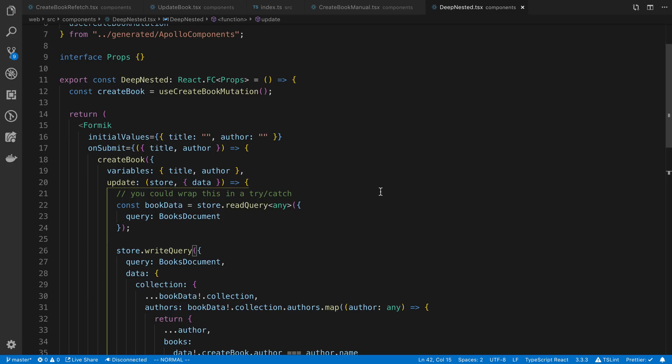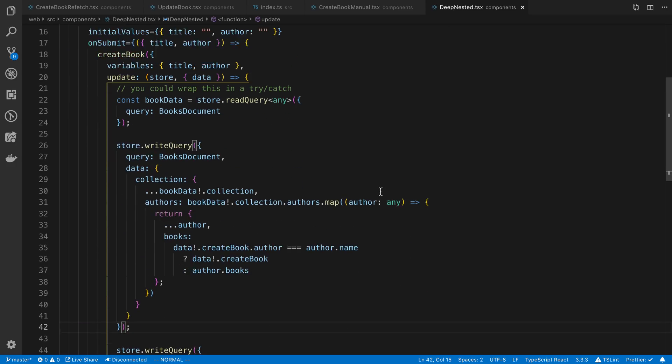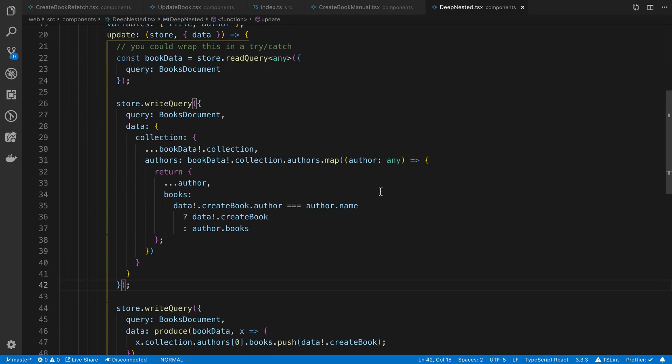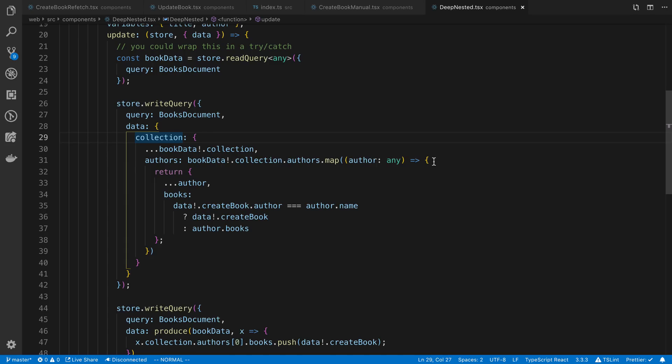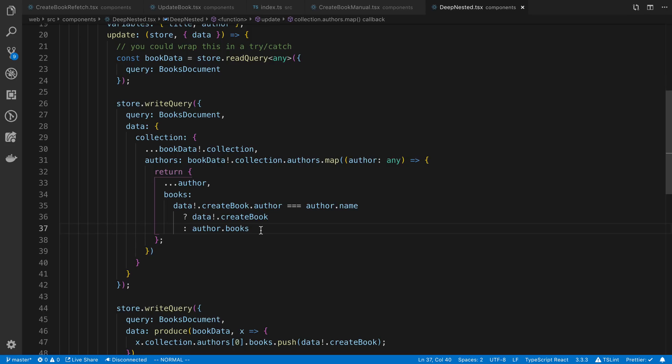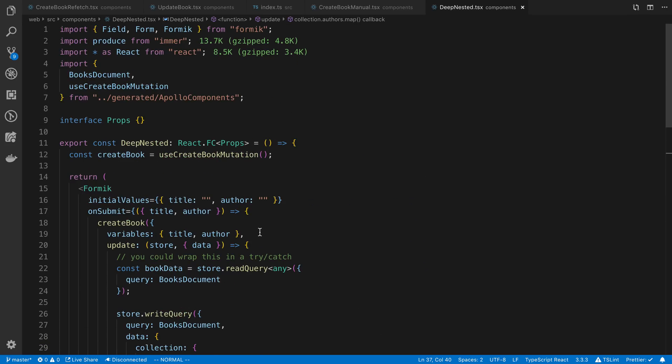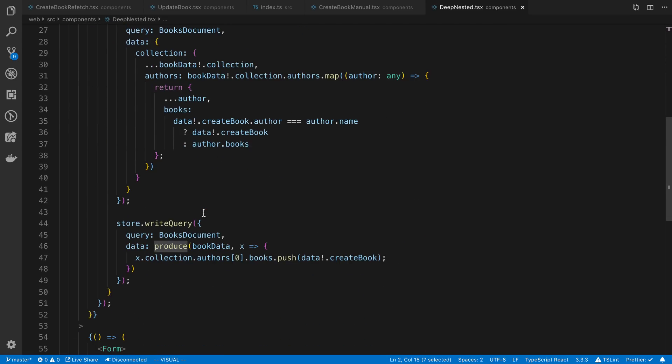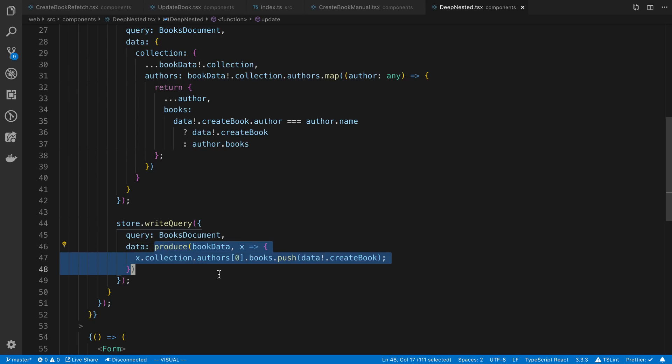This is what it looks like in some of my applications. You may have a really ugly writequery where you have nested collections, and you're mapping through authors, and then you have a nested book that you're doing, and it just gets absolutely disgusting because we need to make this immutable or at least create a new version of it. In cases like this, my recommendation to make it a little simpler is to use the immer library. We can use the produce function from that. And you'll notice this cleans up the code quite a bit.